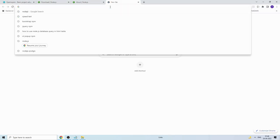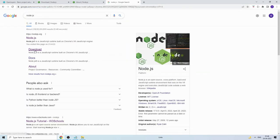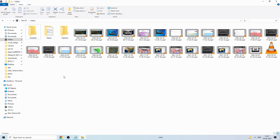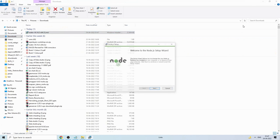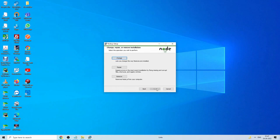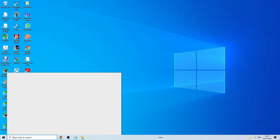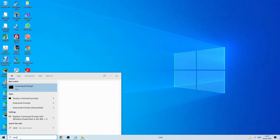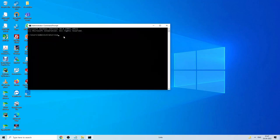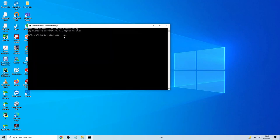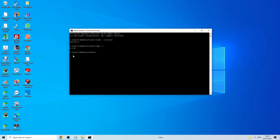To install Node.js, just search for it on Google, go to the downloads, choose the Windows installer, and double-click it — just go through Next, Next, Next. I've already installed it. To verify, open a terminal or cmd and type 'node --version' — it gives version 16.14.2. Then type 'npm --version' — npm is Node Package Manager, like pip — version 8.5.